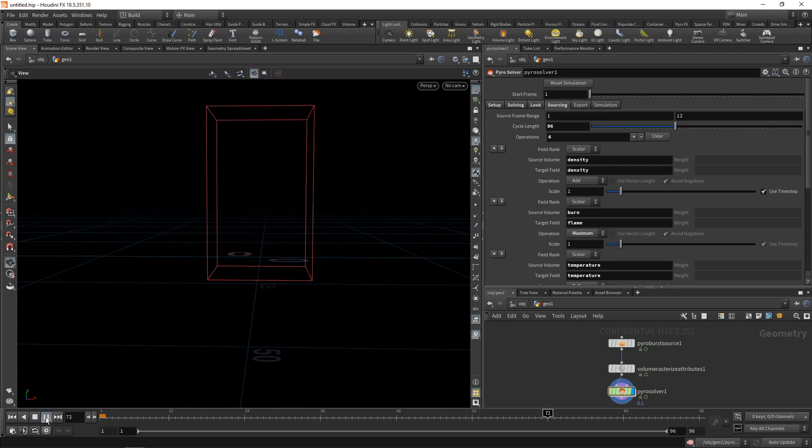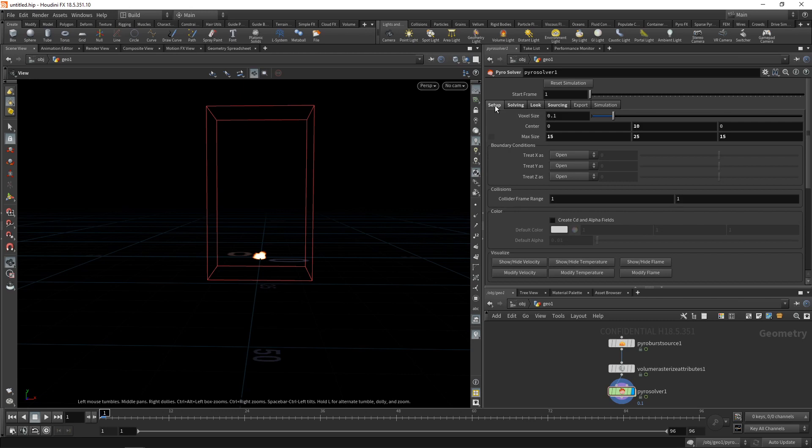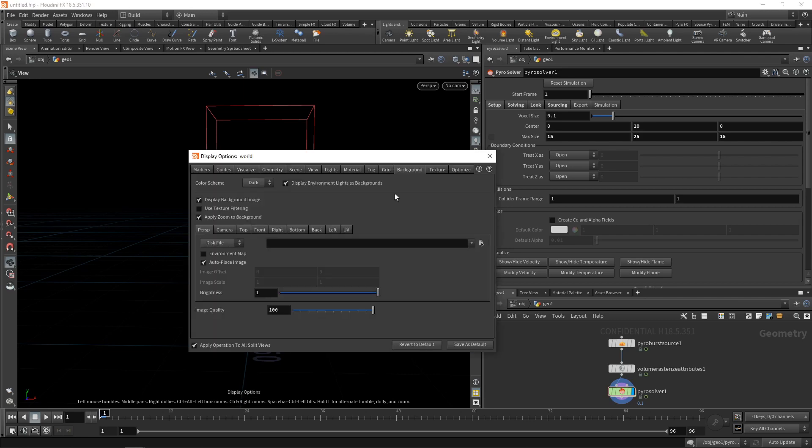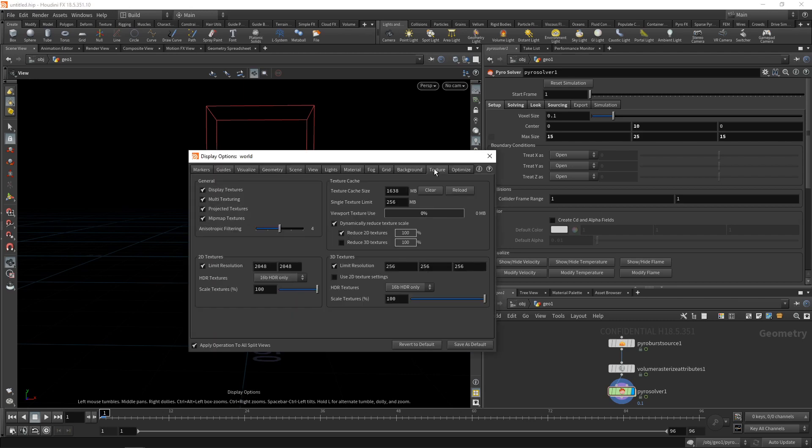So yeah, now you can see only one simulation pass happening. This is fully running on the GPU. So if you want to increase this simulation's resolution, what you can do is dial back the voxel size. Before I do that, let's make sure in the display options again, D over the viewport to set the texture resolution under the texture tab and uncheck limit texture resolution.